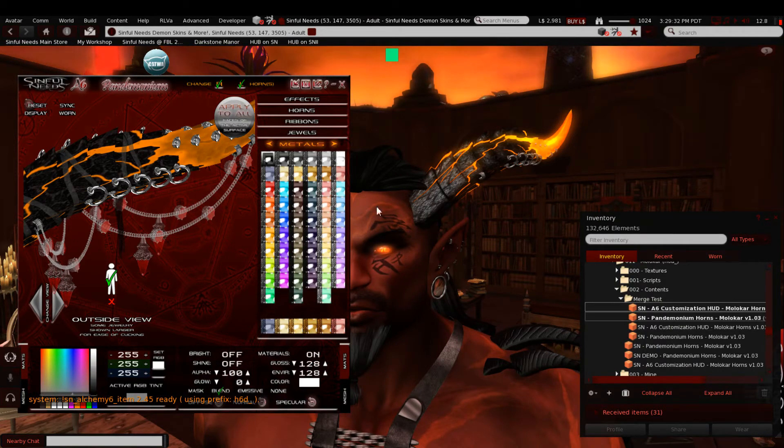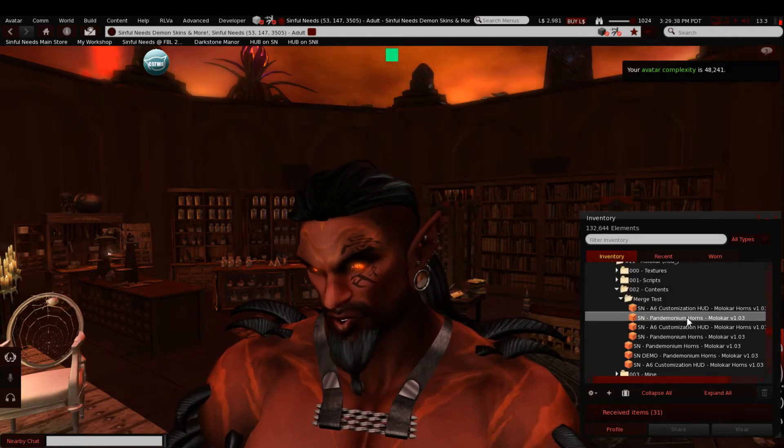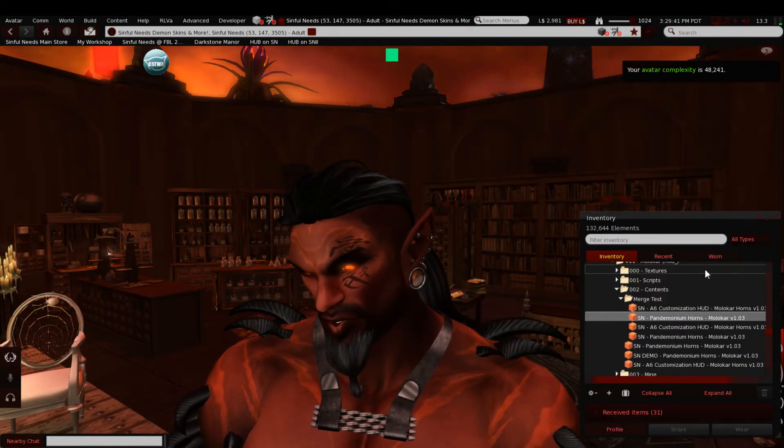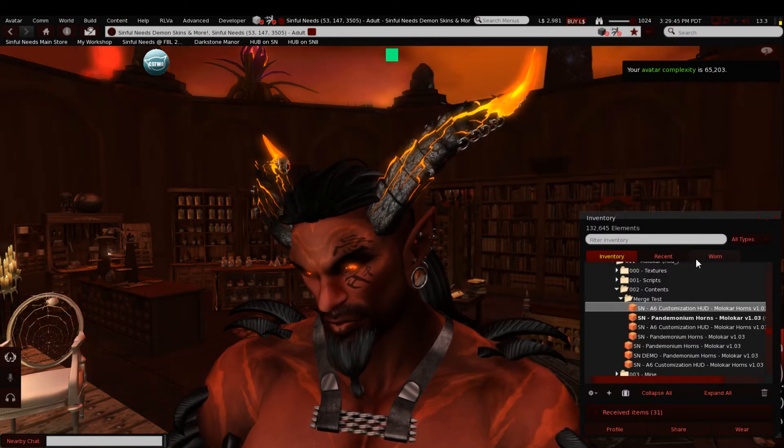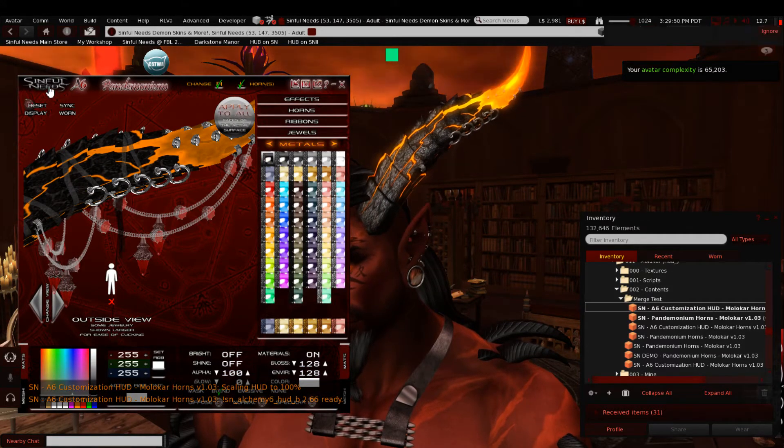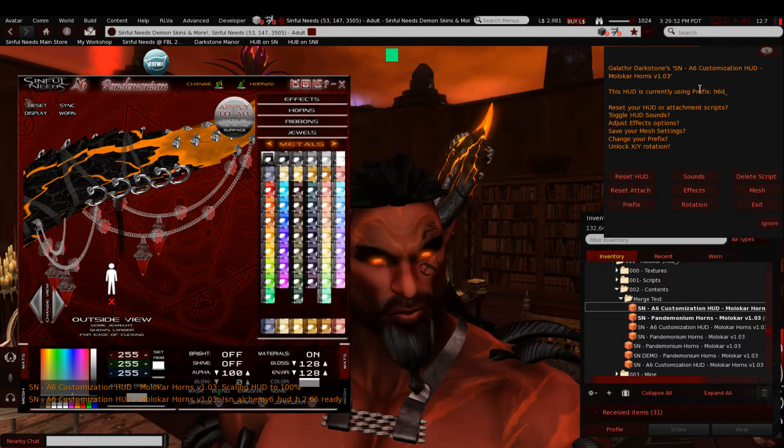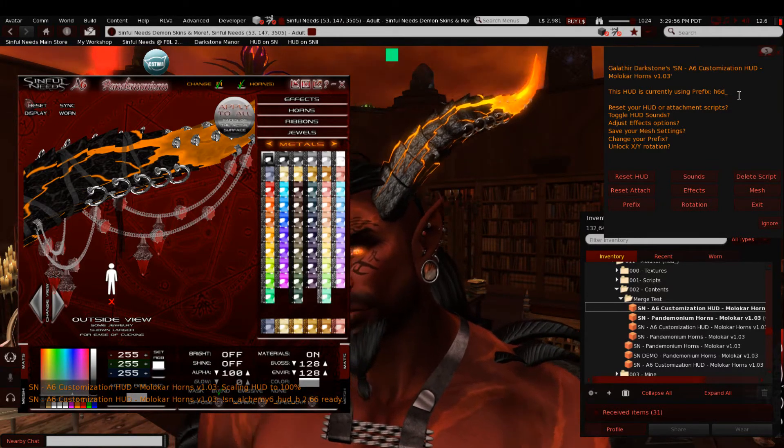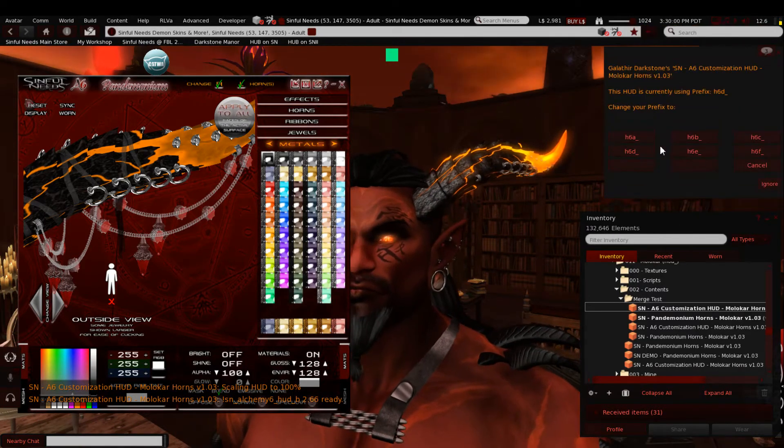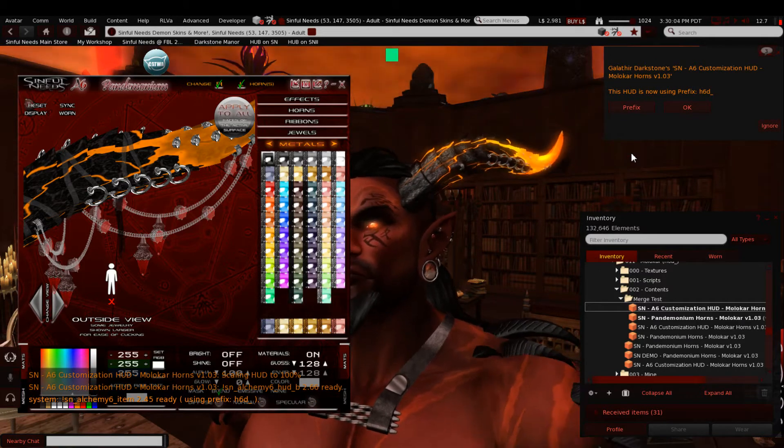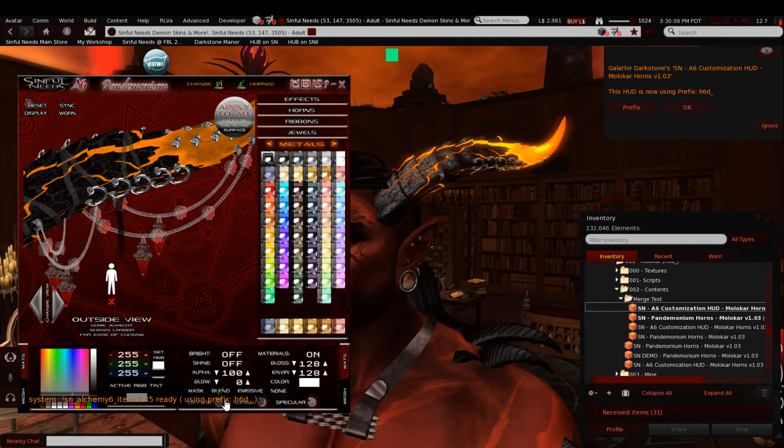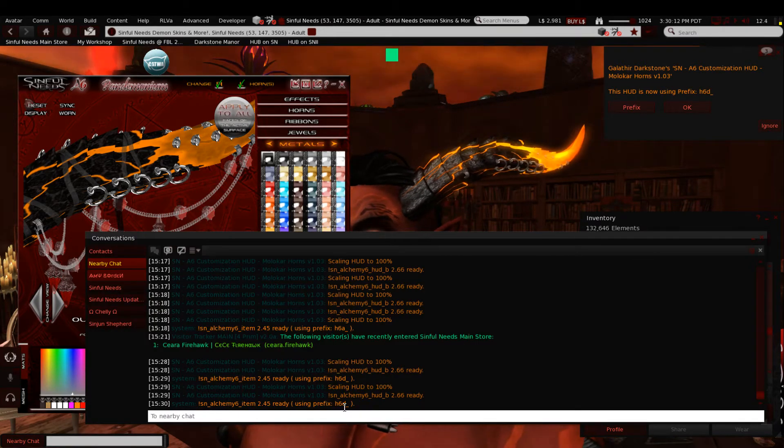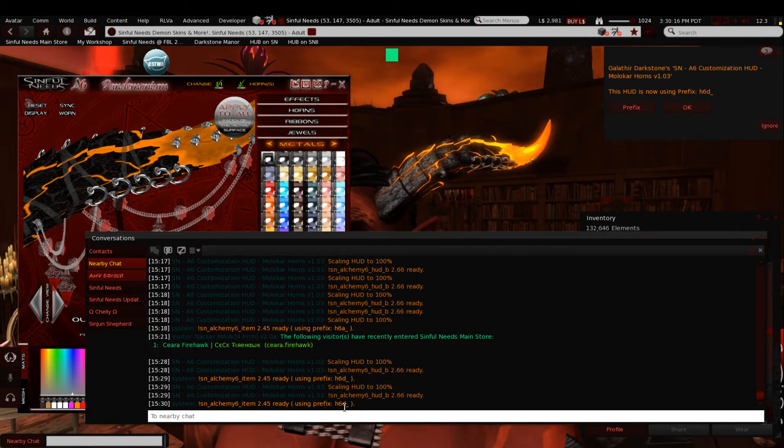So I want to change the prefix on these horns. I'll click that and I'm going to change these to H6D. You see that it changes right here. It says this hud is now using H6D. And I also got a chat message that said that the horns were ready using prefix H6D. So now that I know that I've changed the prefix, I'm going to detach them. I always recommend detaching things one at a time and even re-wearing them one at a time if you want to make sure the changes stuck so you don't wind up with that reversion.